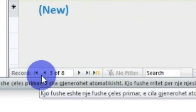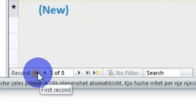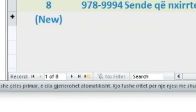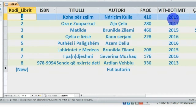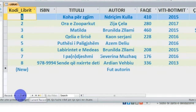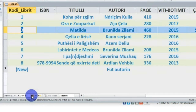Këtu kemi edhe disa butona të tjerë. Butoni i parë tregon pikërisht regjistrimin e parë - 'First Record'. Për të klikuar këtu, njëherë mu zhvendos kursori, mu selektua regjistrimi i parë, pra mu zhvendos kursori te regjistrimi i parë dhe regjistrimi i parë u selektua në blu. Nëse unë dëshiron të shkoj te regjistrimi tjetër - 'Next Record'. Pra regjistrimi tjetër - unë kalon një regjistrim pasardhës. Për sëri 'Next Record' - regjistrimi 3 nga 8, regjistrimi pasardhës.